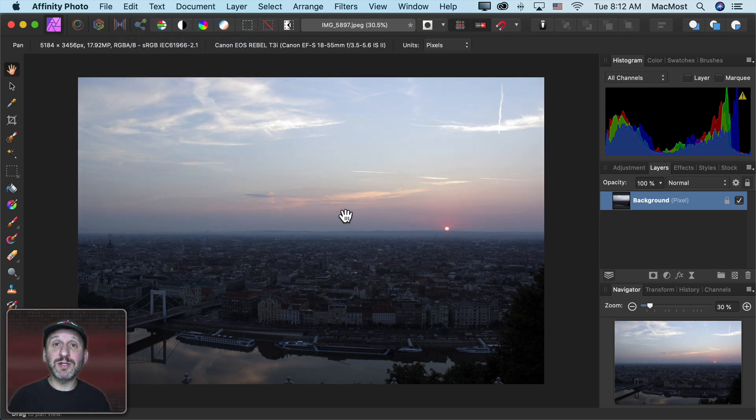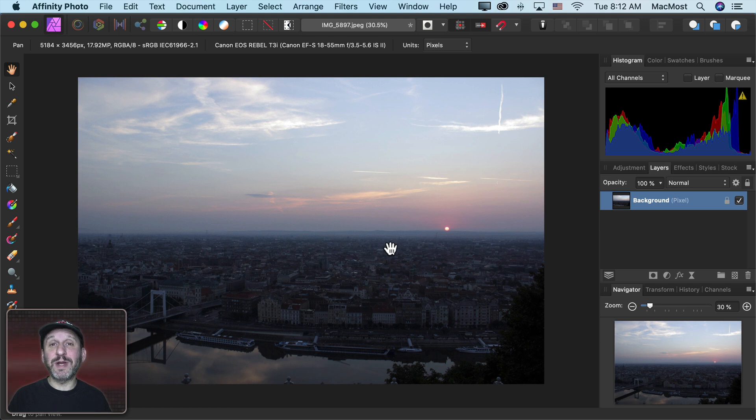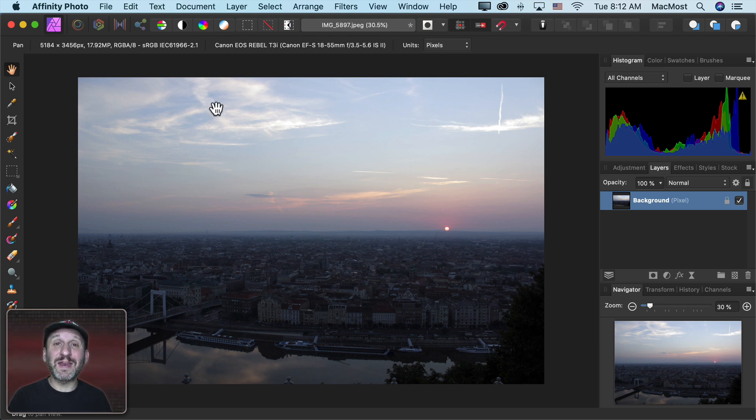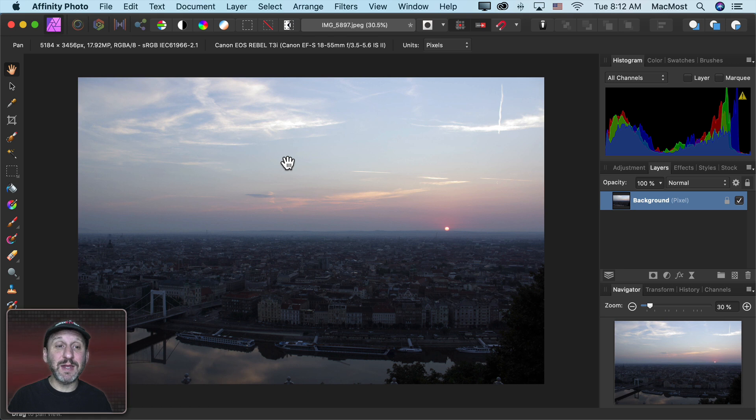Otherwise it's applied to the image and it's permanent. Well, at least in this version of it. I'm going to show you how to go much deeper into Adjustments in a minute.